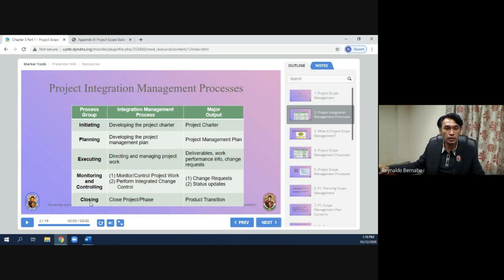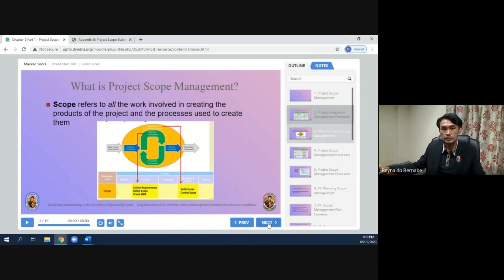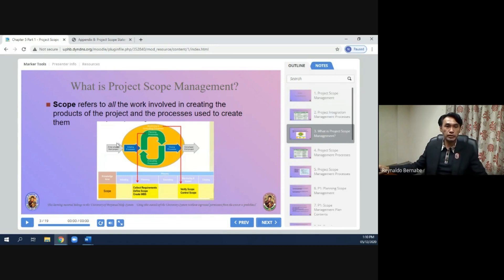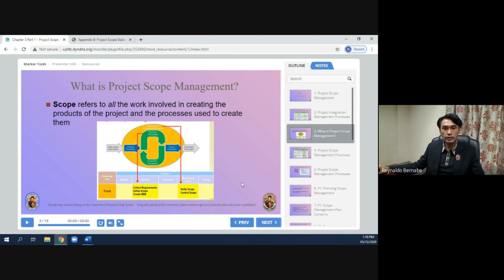The last process group is closing — it will close the project or the phase — and the output is product transition. Now, what is project scope management? Scope refers to all the work involved in creating the products of the project and the processes used to create them. Here is the block diagram showing the flow.